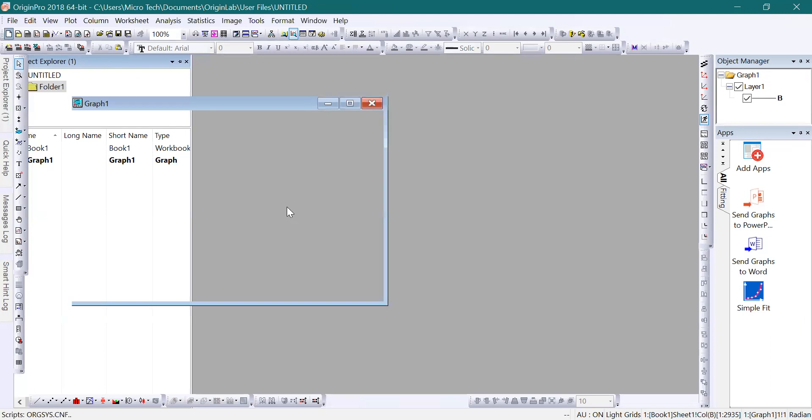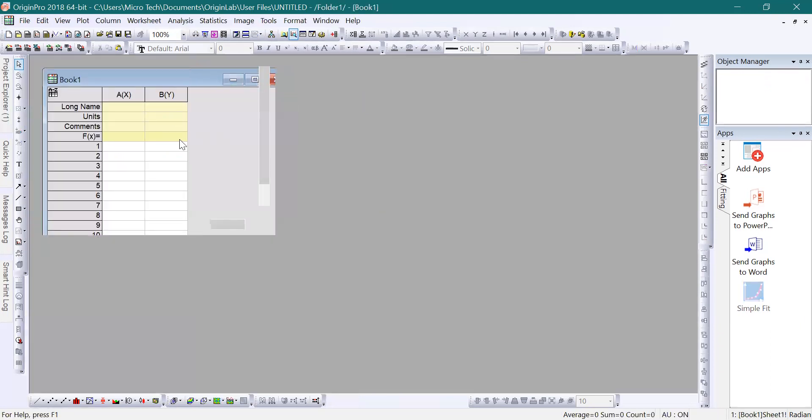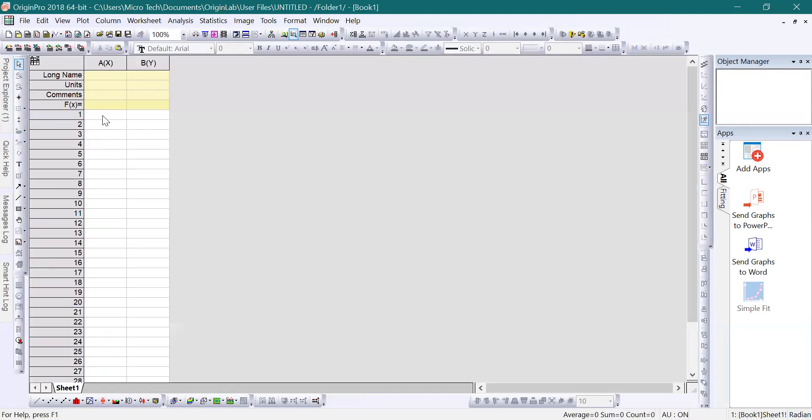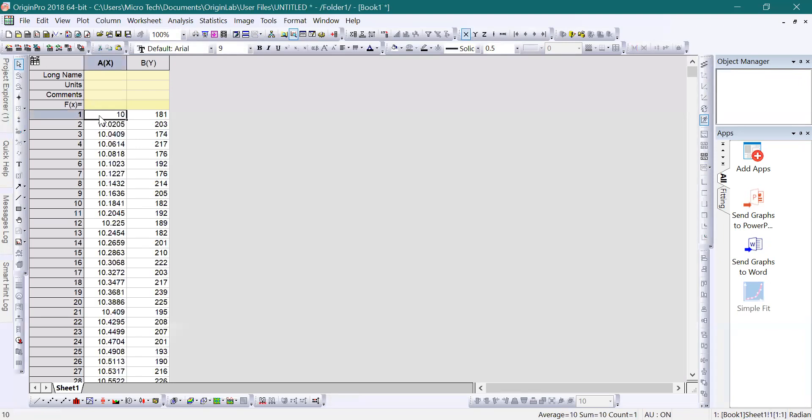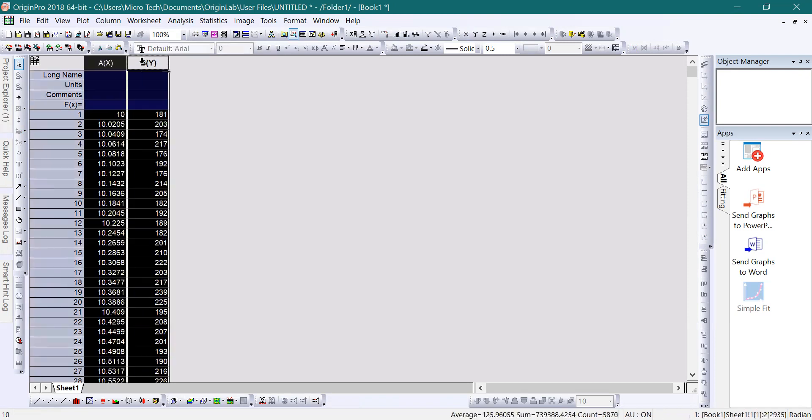Now here we have a new file. Simply, I'll put the data here. Now we have the data, and this data is ready to plot. Select both columns and click on the Plot option.